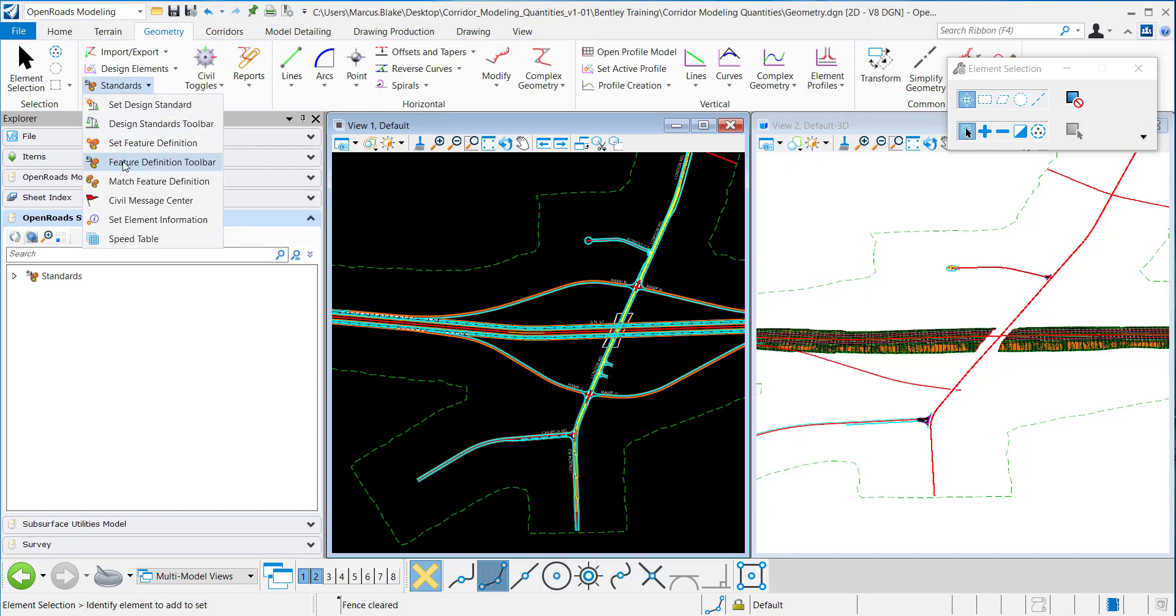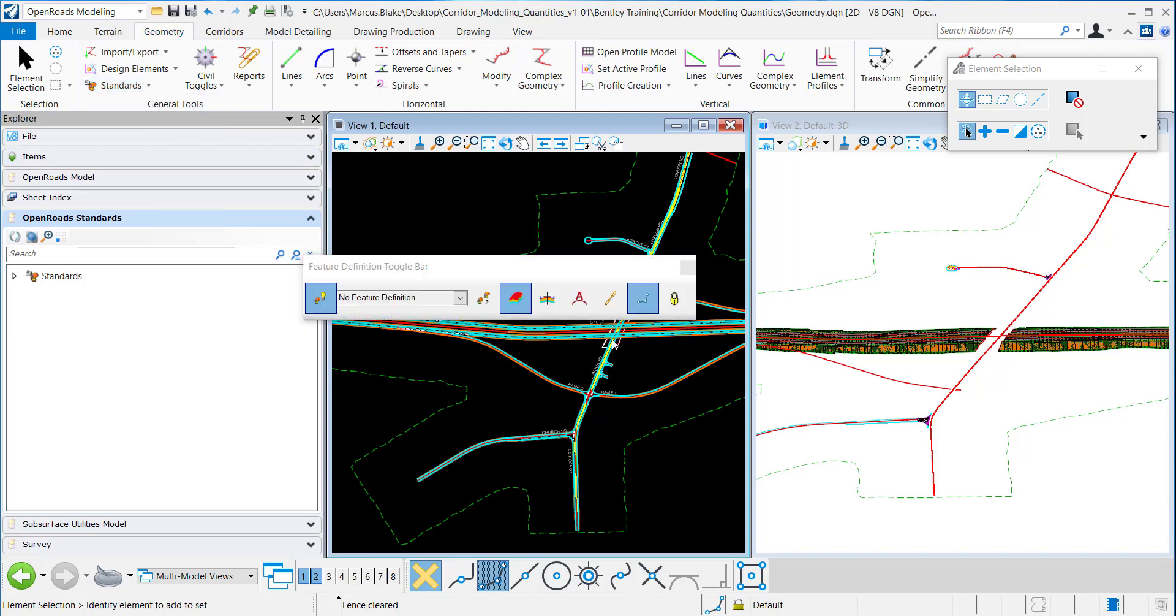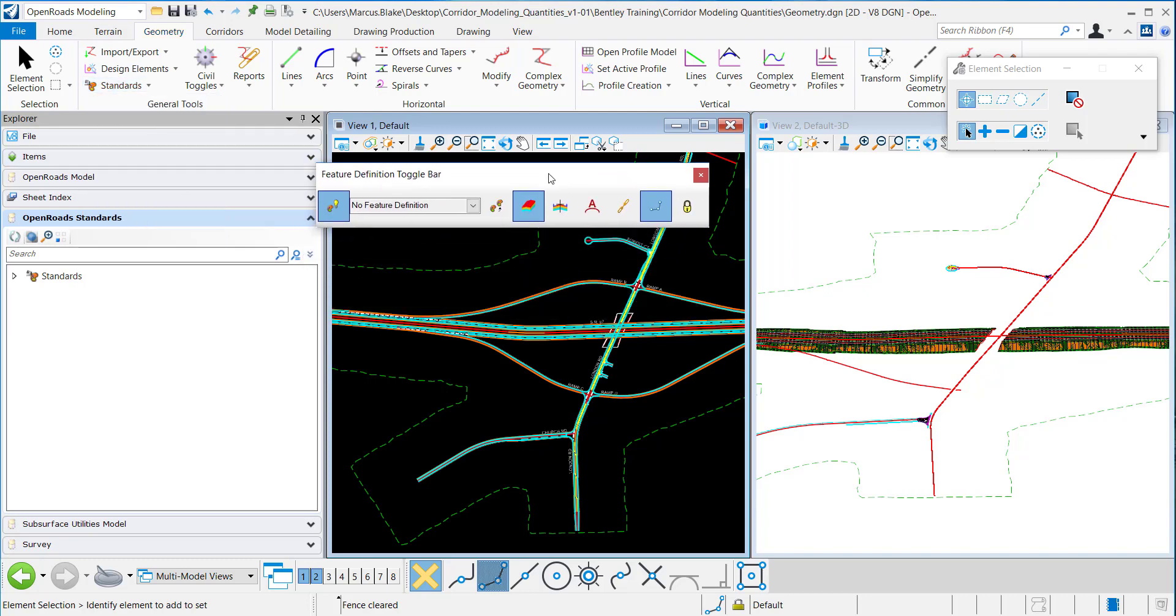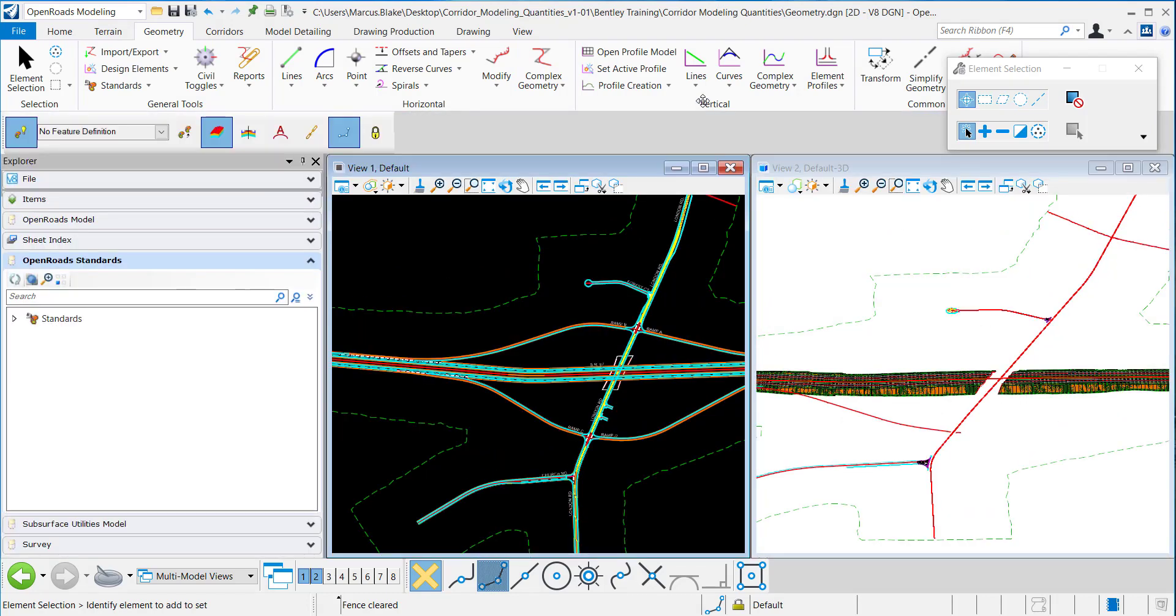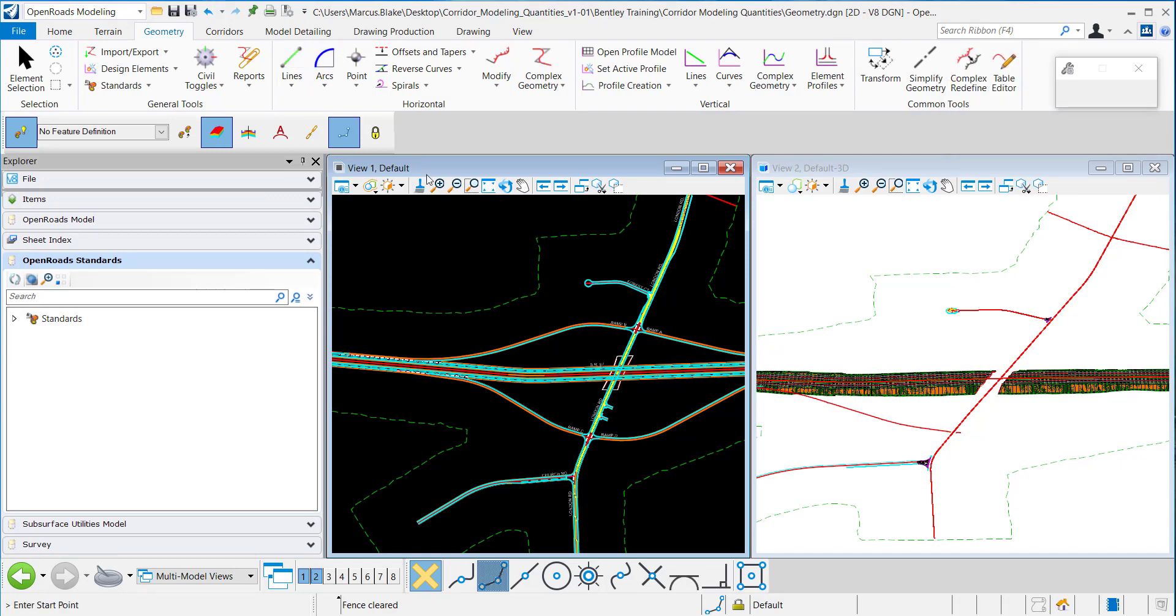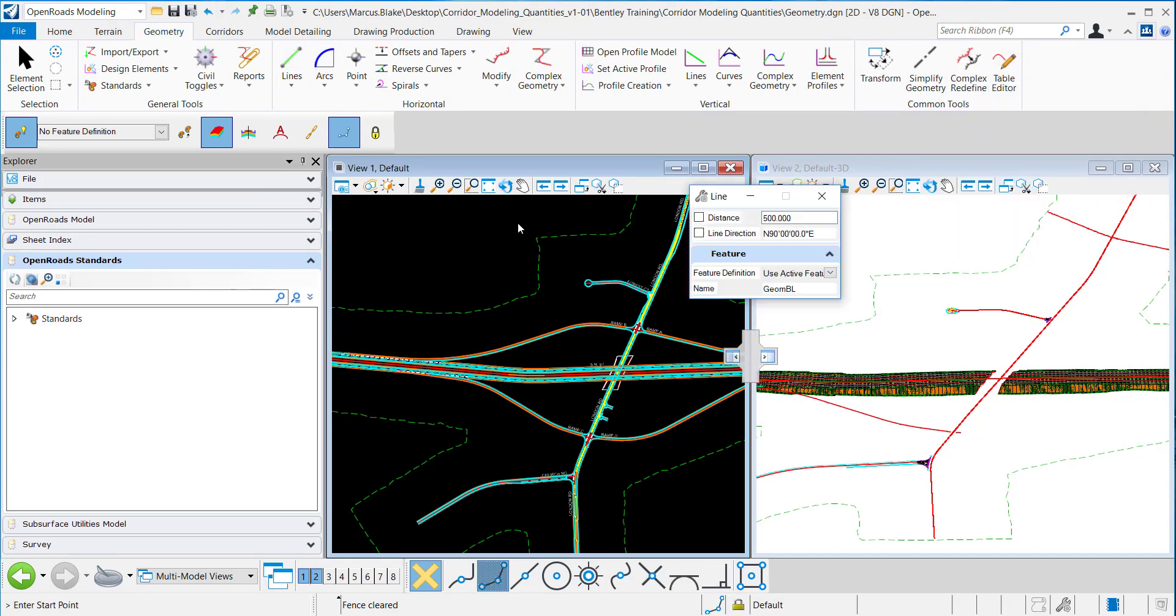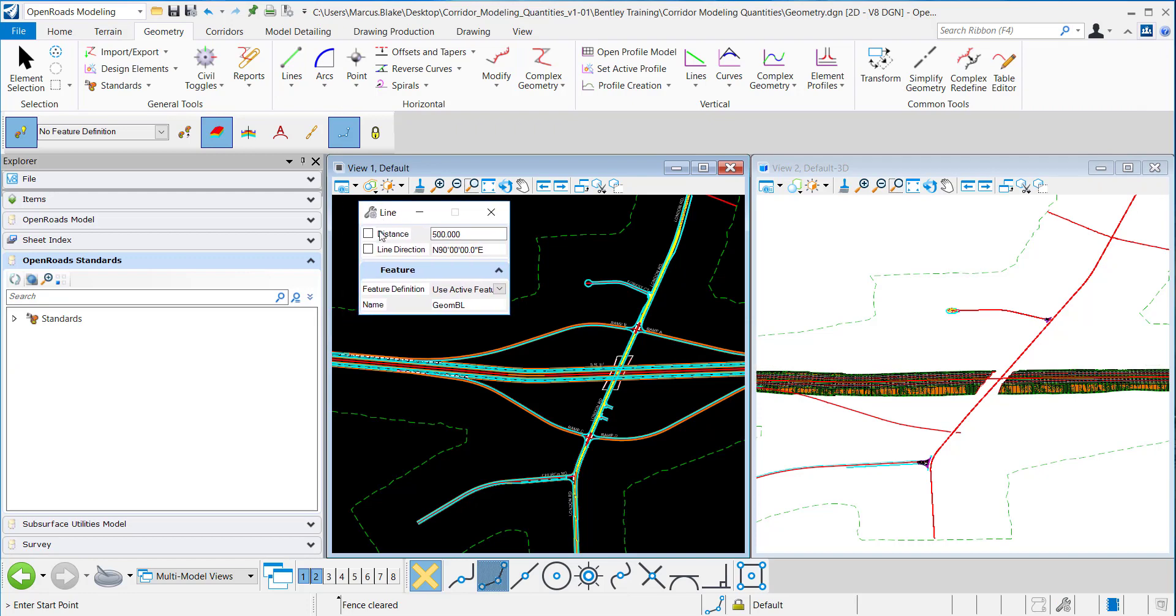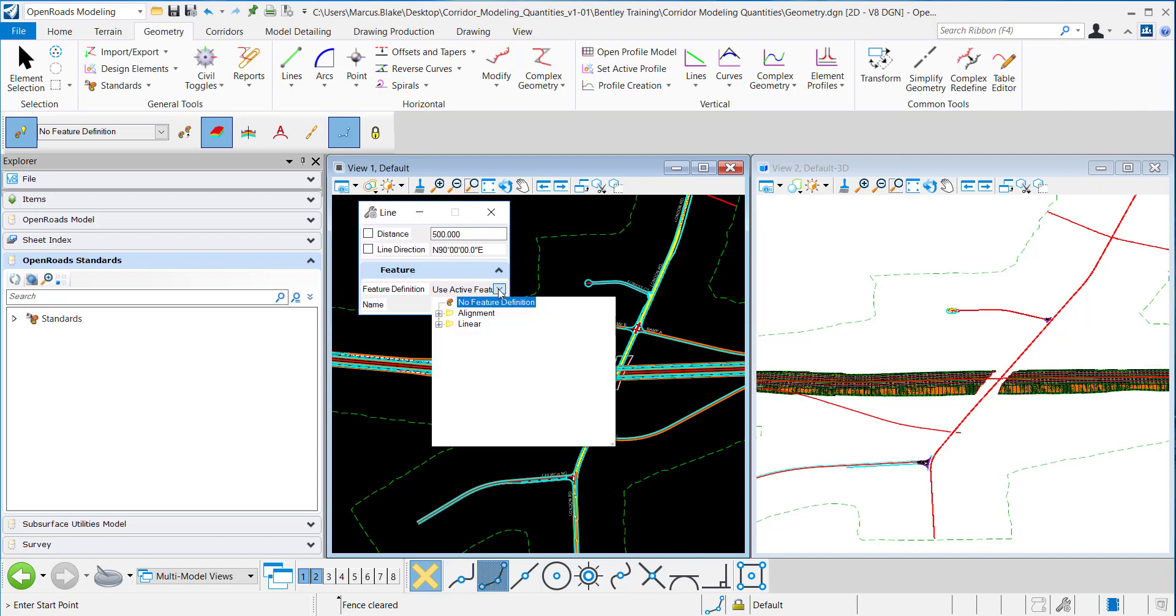I want to toggle on the Feature Definition Toolbar. From here I can access this tool using this icon. I'm going to dock this tool and I want to demonstrate drawing geometry without this tool active.